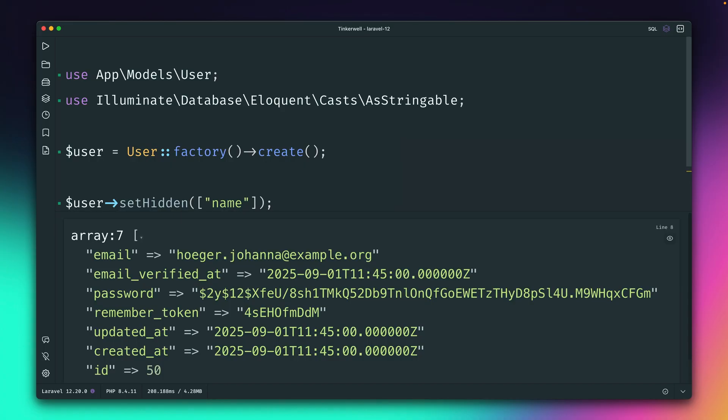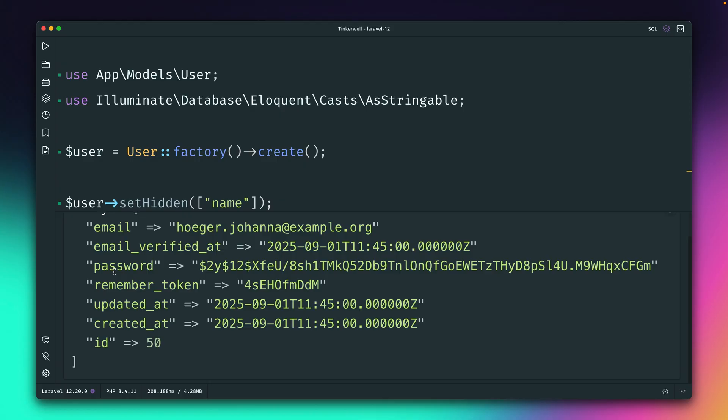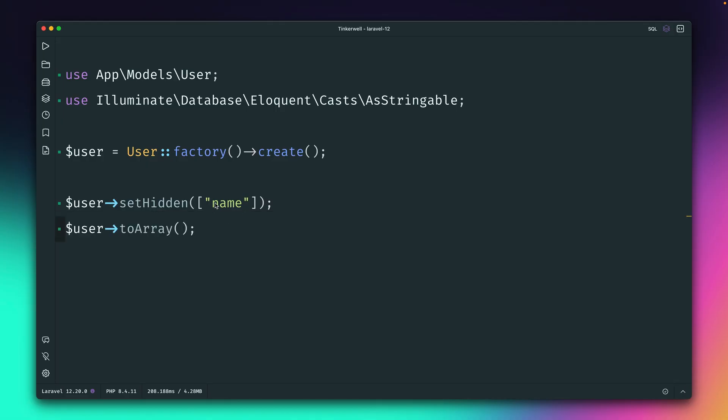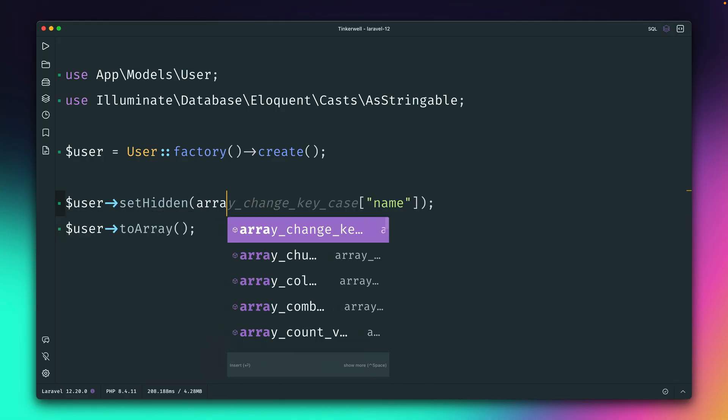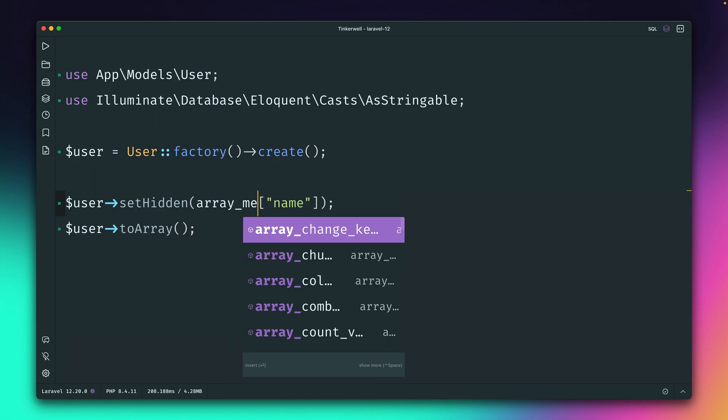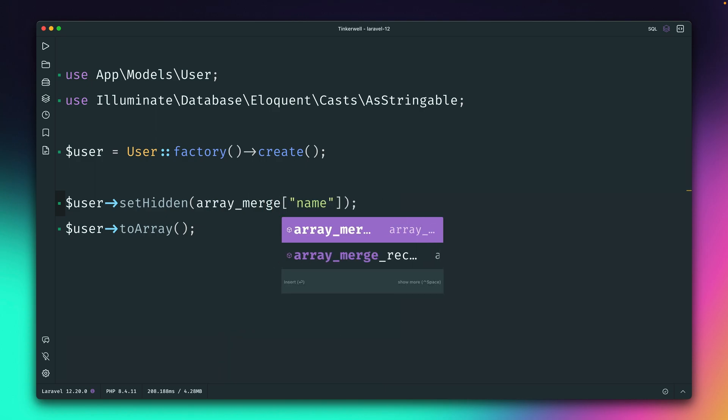And what you can see now is that currently only the name field is hidden. The name field is not inside here anymore, but we have password and remember token in here. So this means this completely overrides the hidden fields.